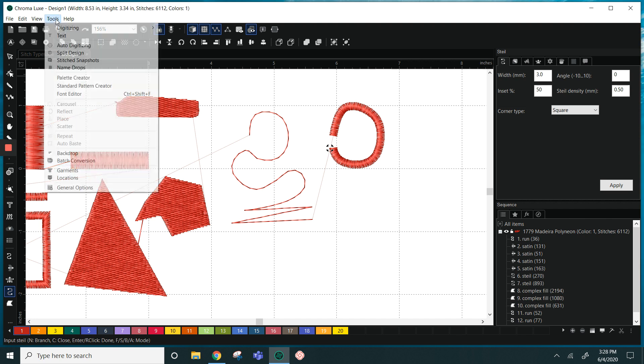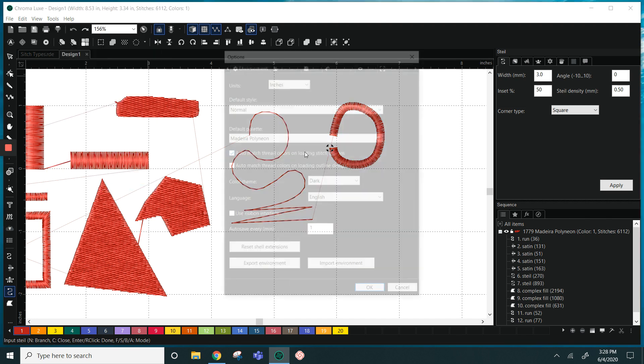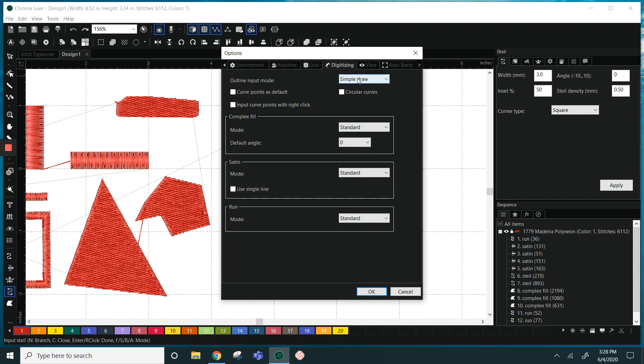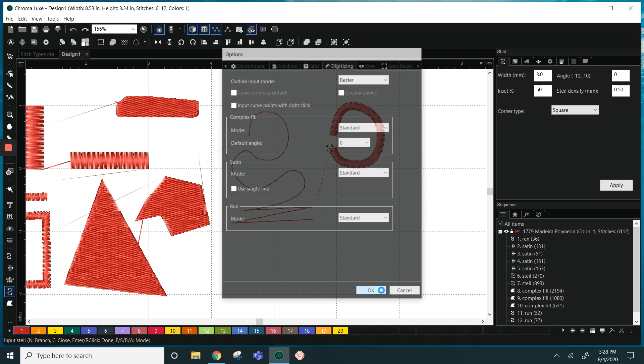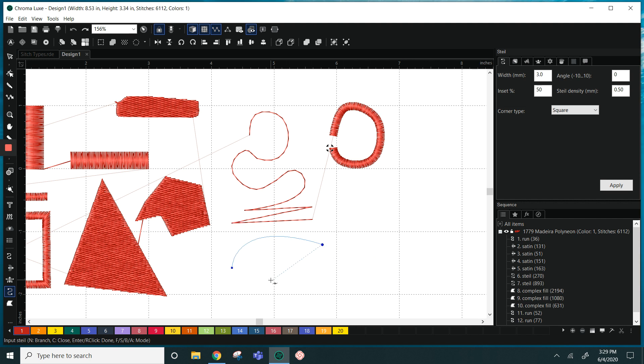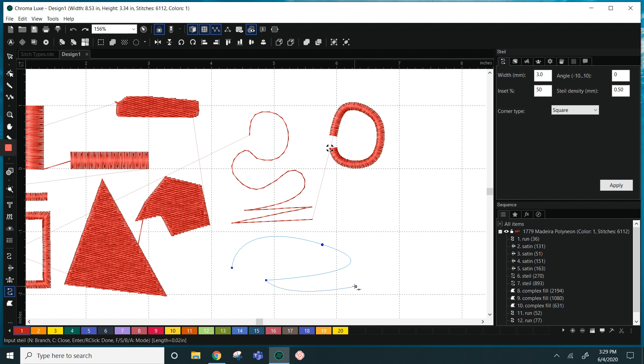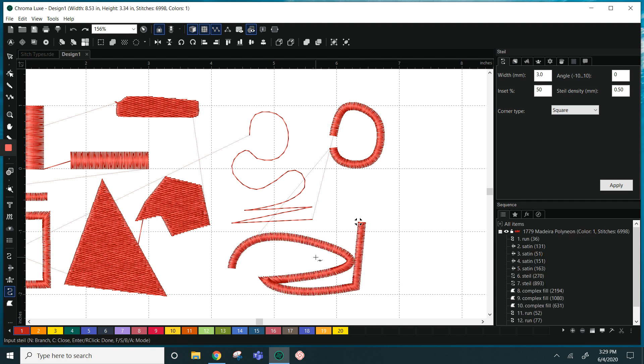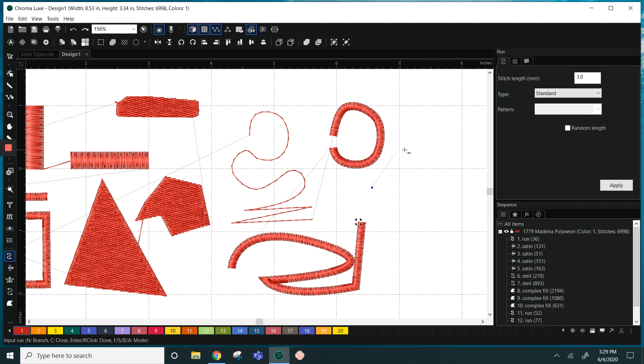And the last mode that we have is our bezier. And when we're using the bezier we're going to click and drag in order to make a curve. So I can click and drag for whichever type of curve I need. And again this can be done in any stitch type - I'm in steel, I'm in run, or I can do it in complex fill.